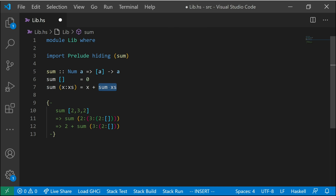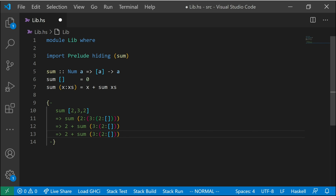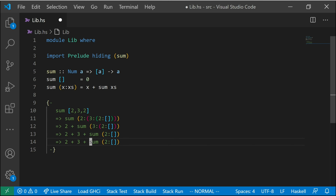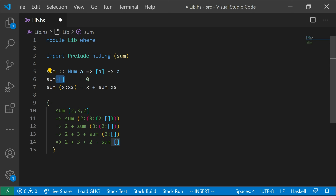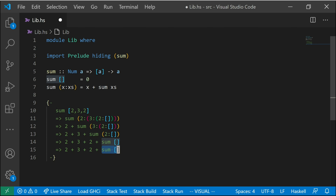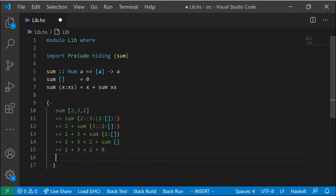We have to evaluate this `sum` here. So that becomes `3 + sum [2]`, and then that becomes `2 + sum []`. And now when we get to the empty list, this is where we can no longer match the `x : xs` pattern — there's no colon anymore. So now we have to go with the base case, which is zero. We plug in zero there, and then we can just add this all up, which because I passed elementary school math, I know is seven.